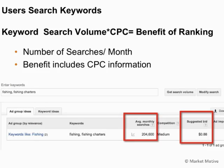We also want to understand the volume — the number of people in the short tail searching for a phrase. Through an AdWords tool we can see the number of average monthly searches, which we refer to as search volume, and the suggested bid price for that keyword — in this case $0.88. These two figures give us nice data for keyword research decisions: the value of that phrase via cost per click, combined with search volume, gives us an overall benefit idea of ranking number one for a keyword.